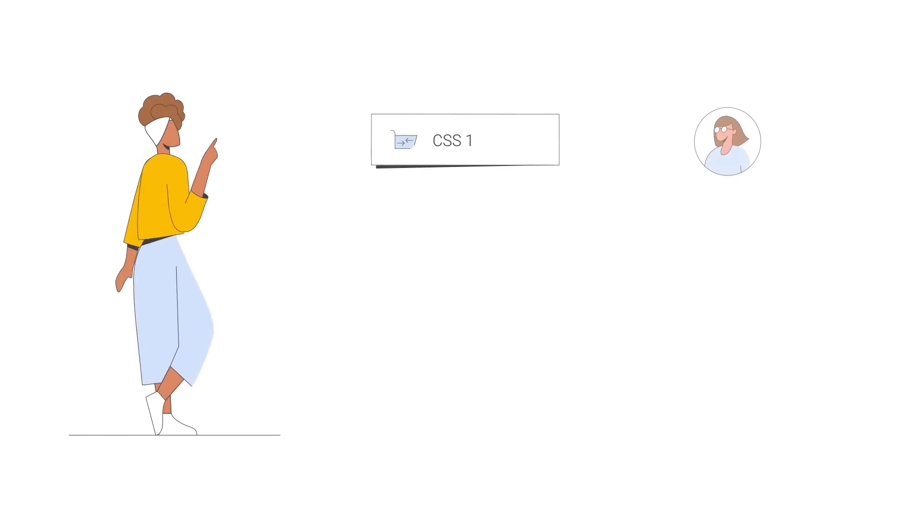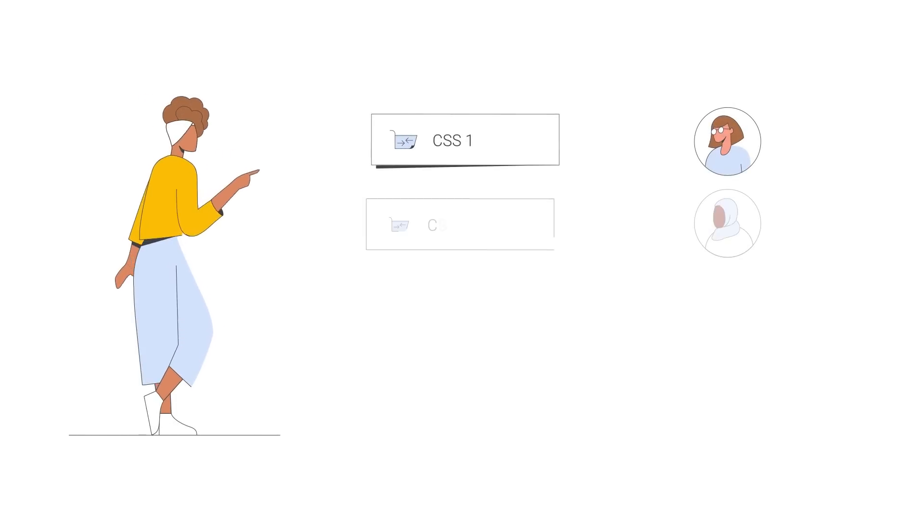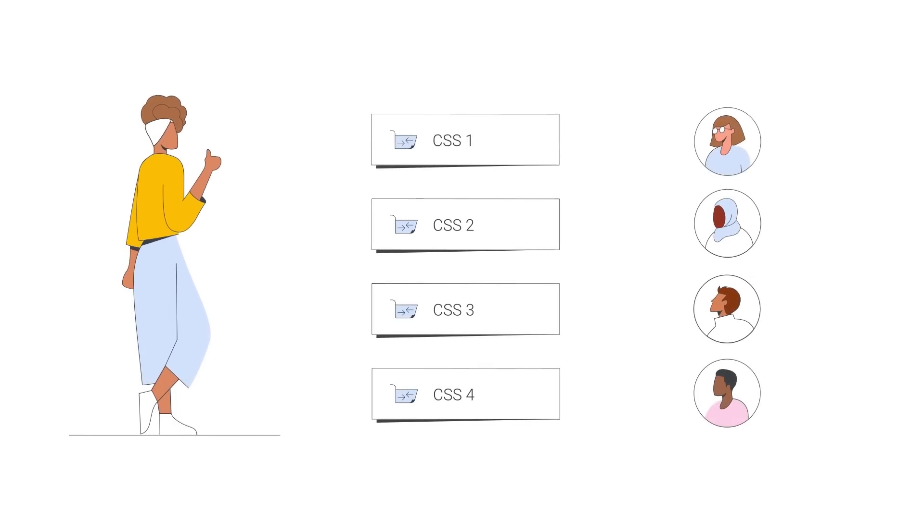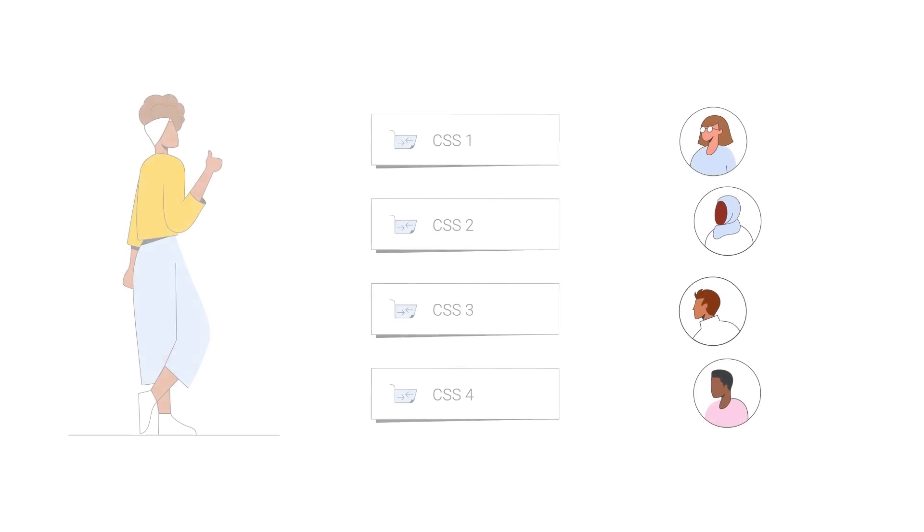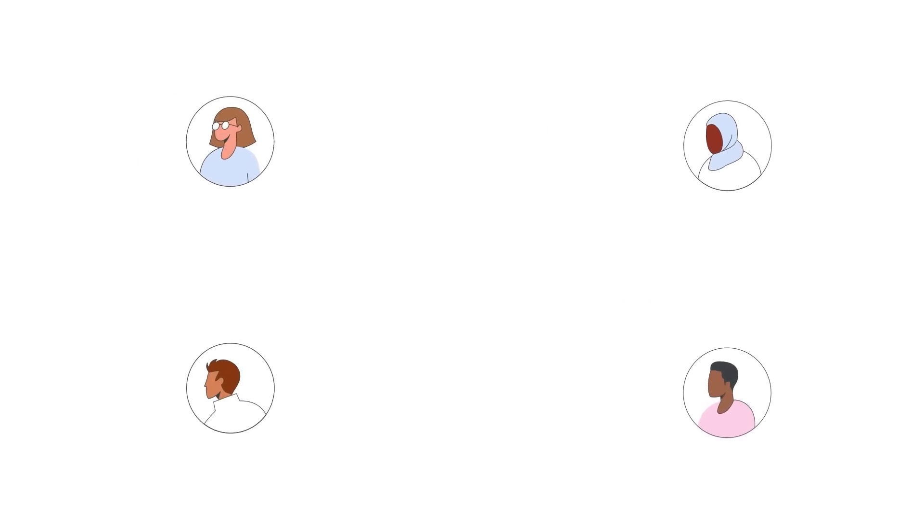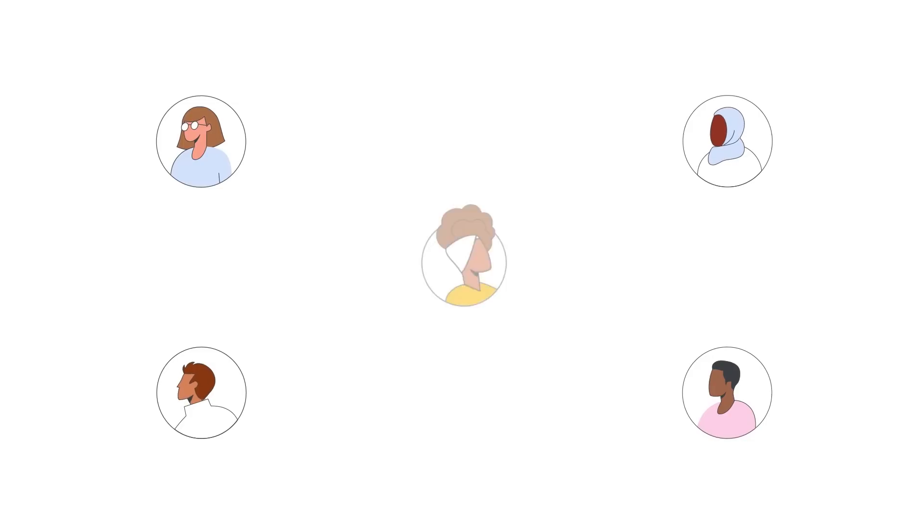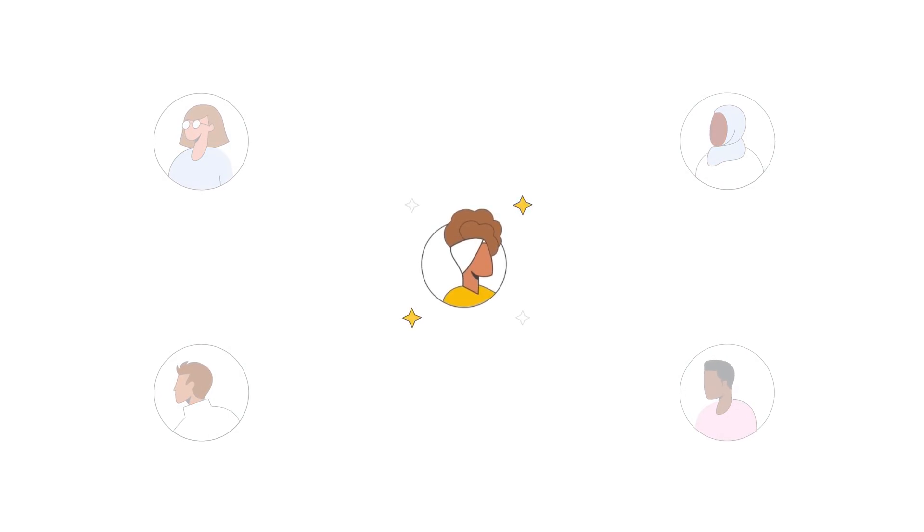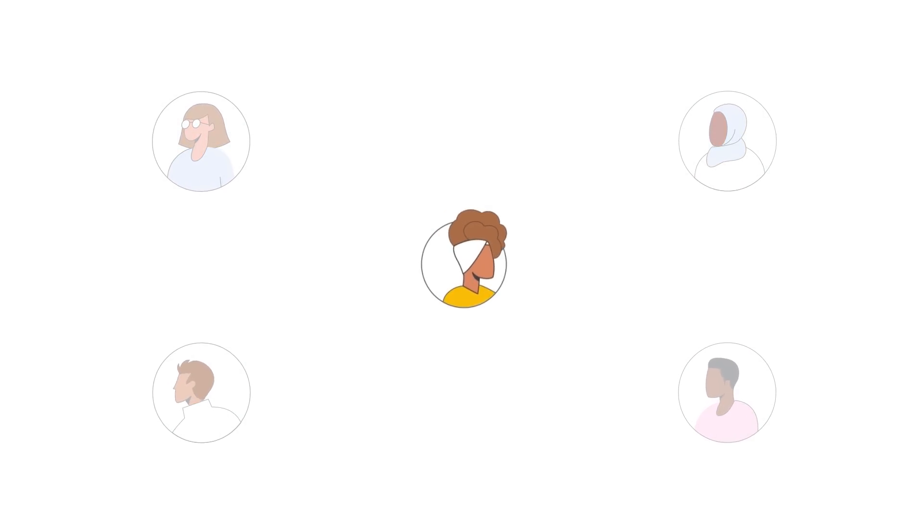You can work with one CSS or several CSSes at the same time. Combining the strength of several CSSes may improve your overall performance on shopping ads.